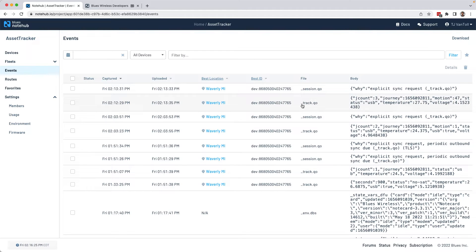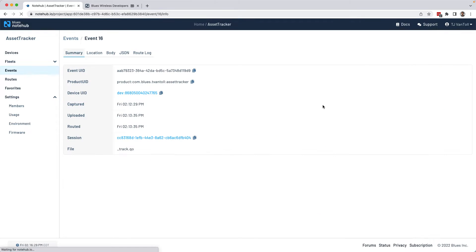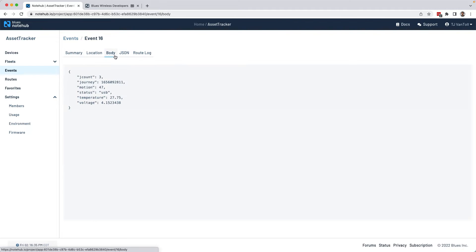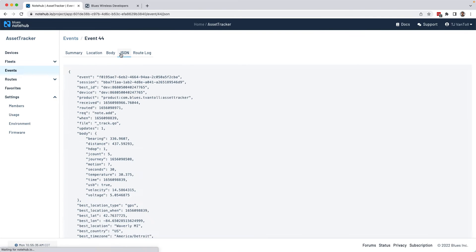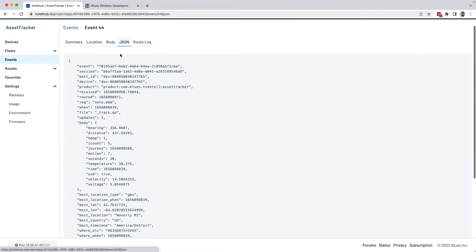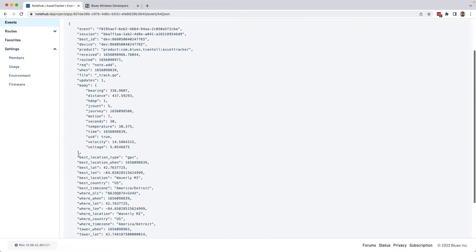The ones we're interested in are these TrackQO events, as those are the ones that map to an individual GPS reading. And if I go into the event, it's actually on this JSON tab, I can actually see the raw GPS coordinates, which is really cool.